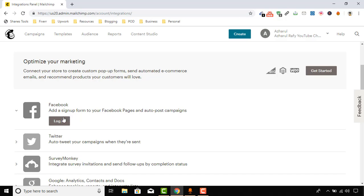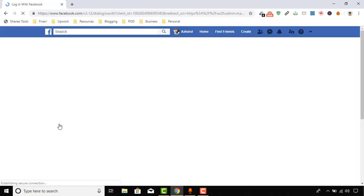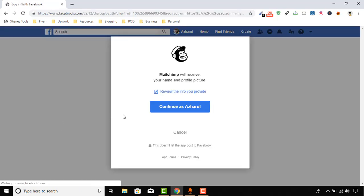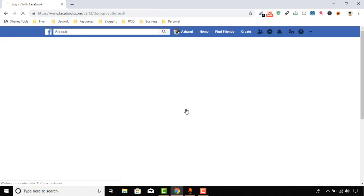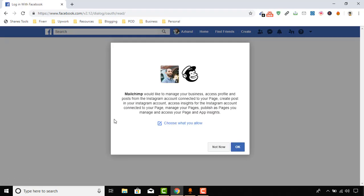Click on Login to login with your Facebook account which is associated with the targeted page. Okay, so I'm going to continue as Azharul and click on OK.